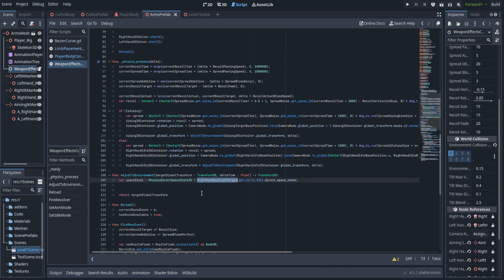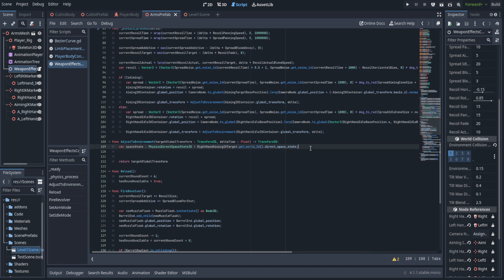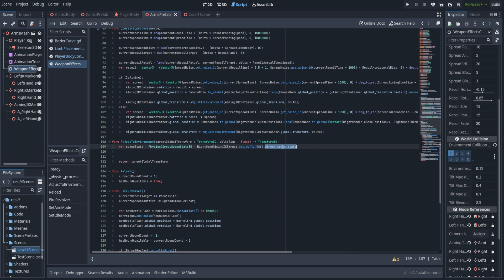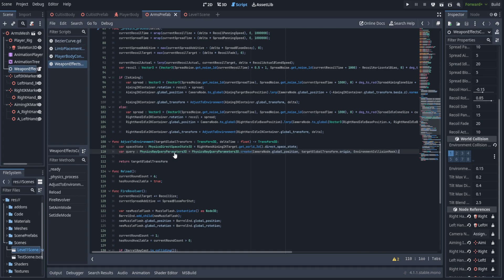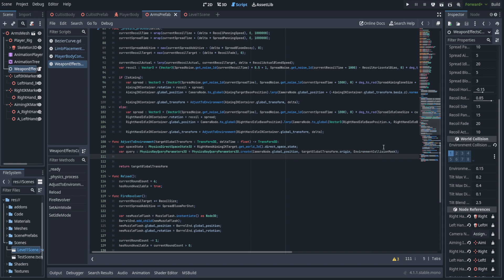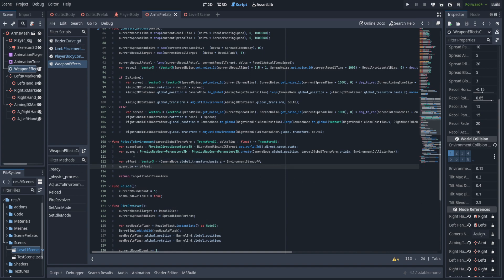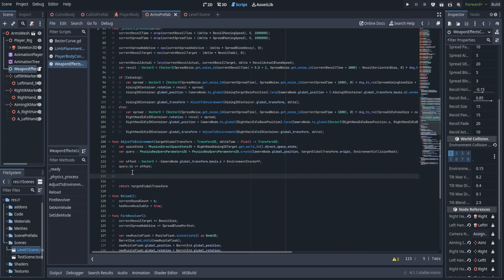Up at the top we get started with the raycast. We grab the space state using the right hand aiming IK target to get the world 3D — this is of type PhysicsDirectSpaceState3D using the direct space state variable from get_world_3d. Then we create our query of type PhysicsRayQueryParameters3D, taking from the camera node's global position to the target global transform origin, passing in our environment collision mask. We create the offset as a Vector3 — the basis Z inverted of the camera node multiplied by environment standoff — and add that to query.to. We keep this as a separate variable because we'll be subtracting it again later.